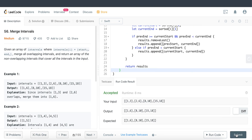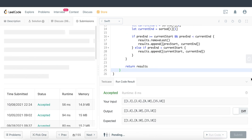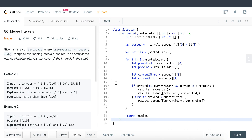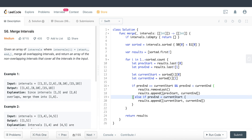Let's run this — looks good! Let's submit. There we have it — looks good! That's the answer for this question. I hope you enjoyed this one. Stay tuned for the next video where I'll do another interval question. As always, thanks for your time, take care, and bye bye.